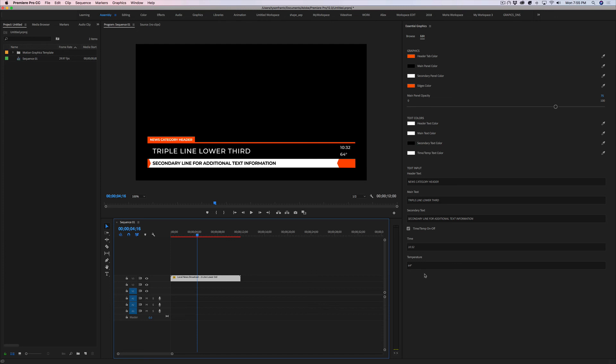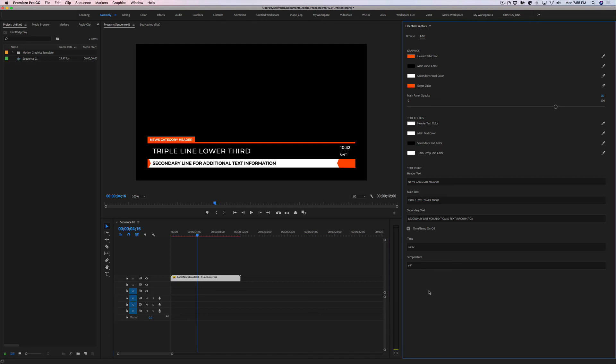So unfortunately, as of right now, until Adobe gives us the ability to edit fonts or change fonts within Premiere, this is the only way to update the font on a MOGRT file is by importing it into After Effects, making our edits, and then exporting it back out as a MOGRT.